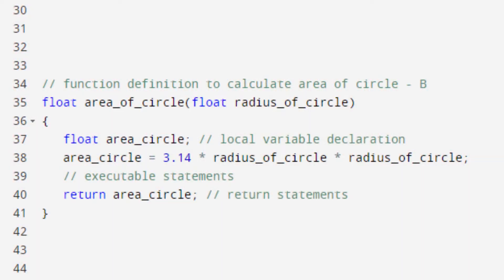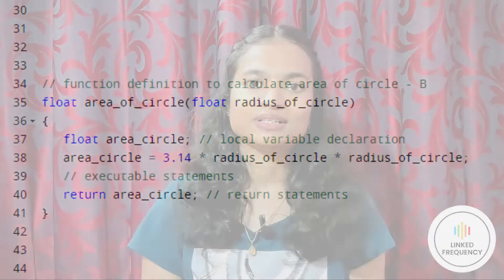Moving ahead to function definition: it contains all the executable statements. It can be written either before or after the main, but as a standard it is usually written after the main. For example, the screen represents the function definition highlighted as point number B. Here, the float area_of_circle function block contains local variable declarations, executable statements, and return statements.